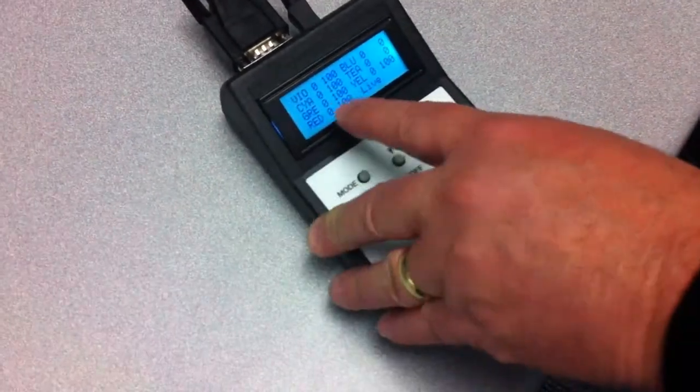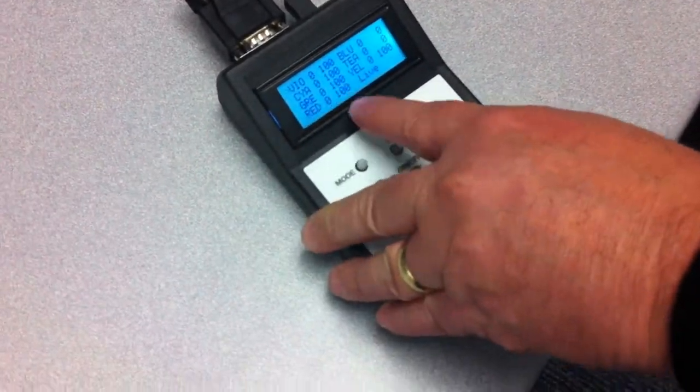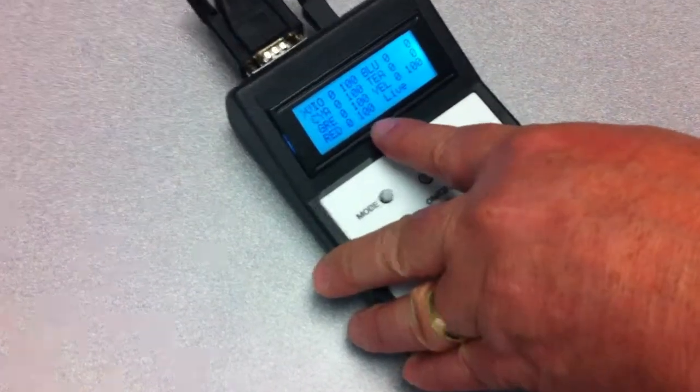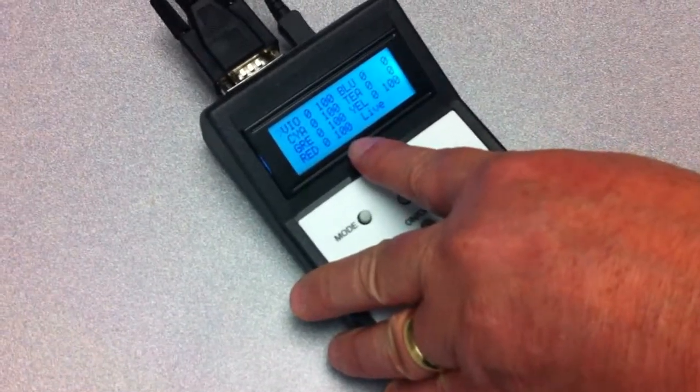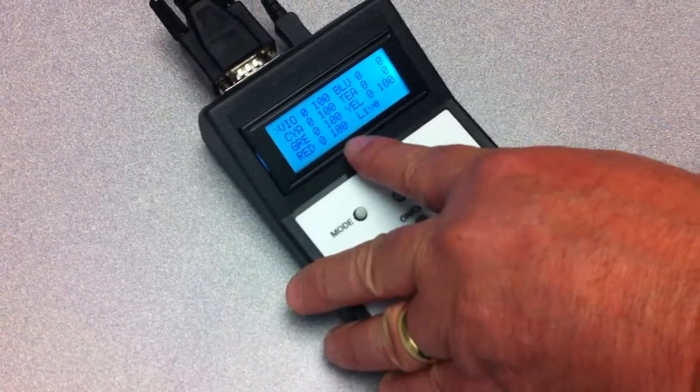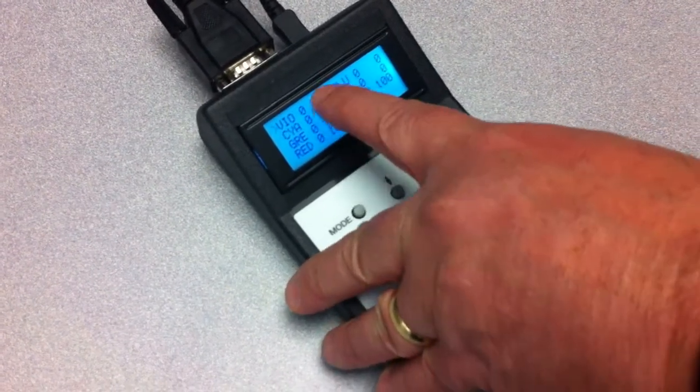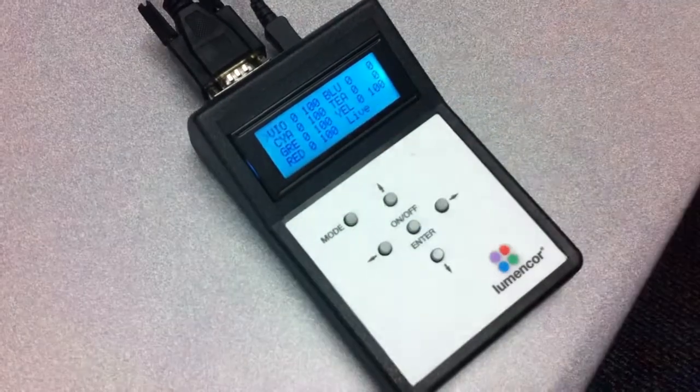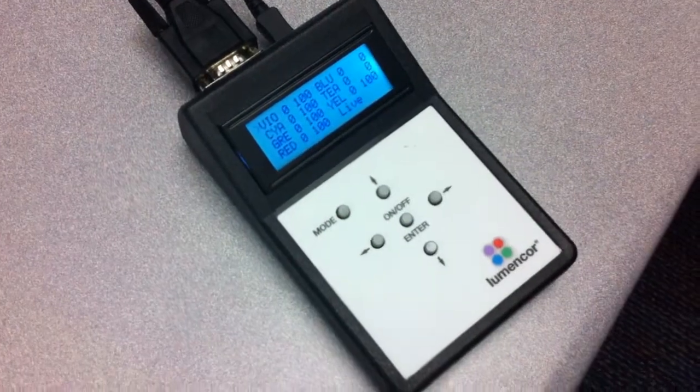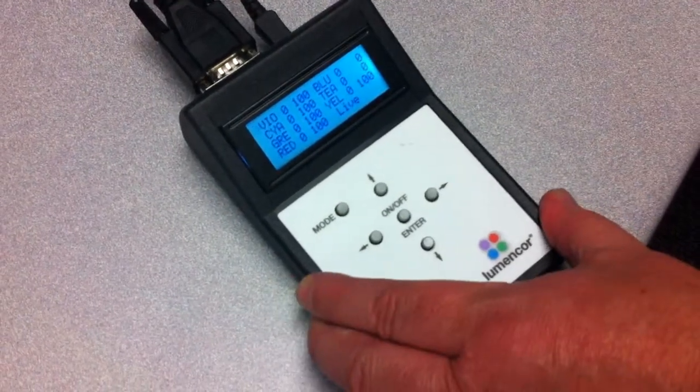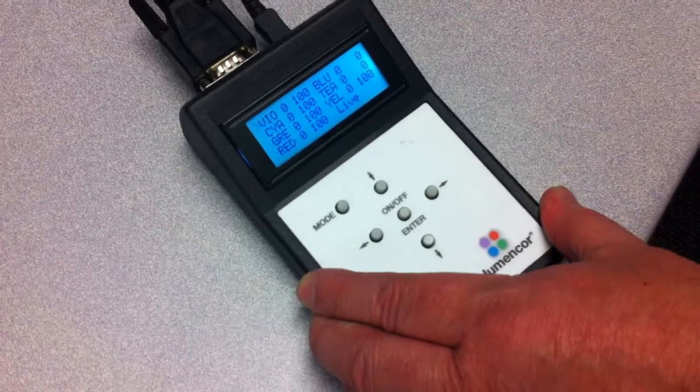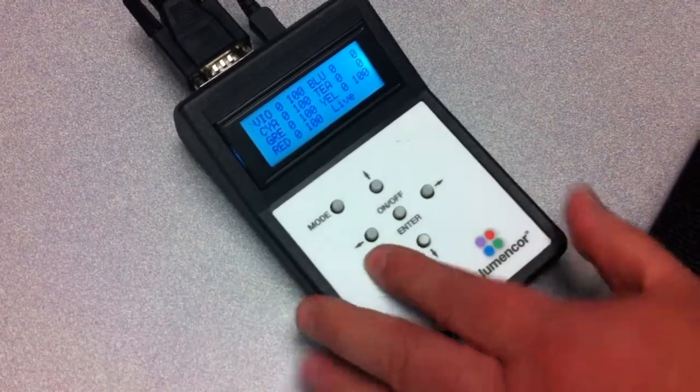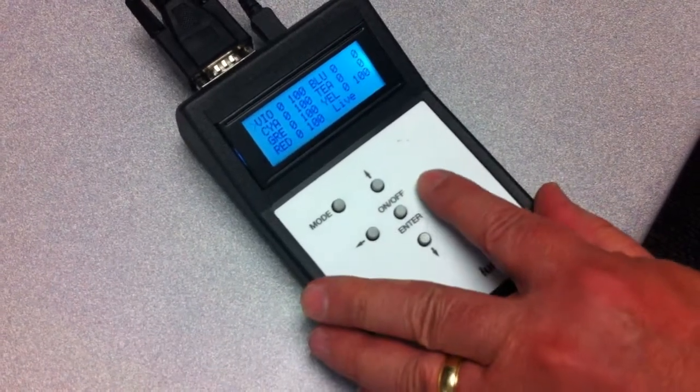Now for the demo, what I've done are just the channels that exist in the product, which are the violet, cyan, green, and red. I've already set the intensity levels up to maximum, 100%.